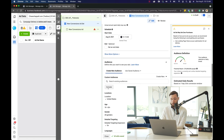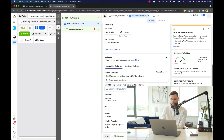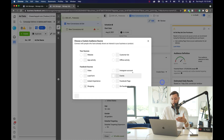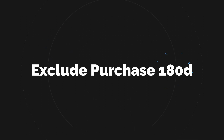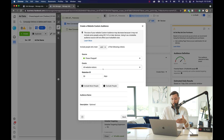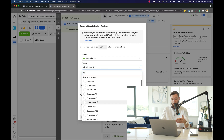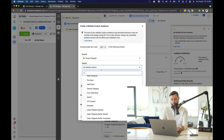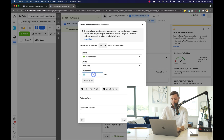Next we're going to hit exclude and exclude an audience we don't want to show up, because this is a campaign targeting new customers. We're automatically going to exclude anybody who's already purchased from us before, because we want new customers, not existing ones. So we'll do purchase and then 180 days, to exclude that entire timeframe, and we'll name this audience 'purchase 180 day'.